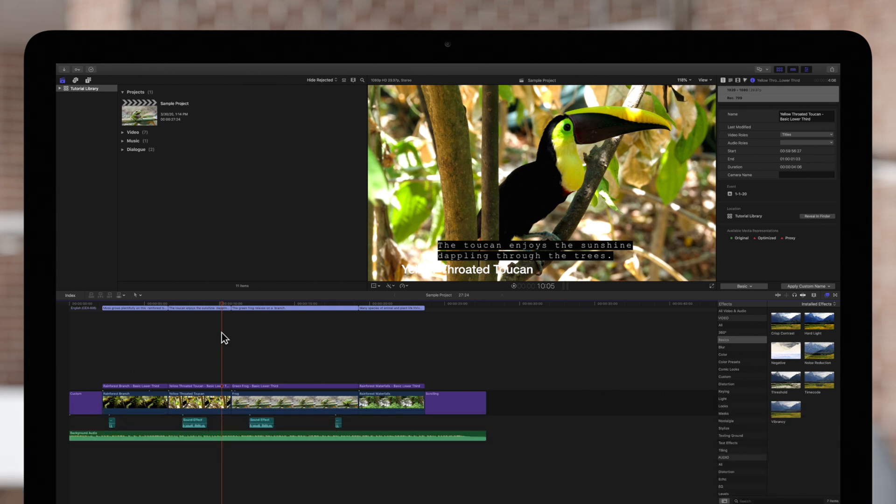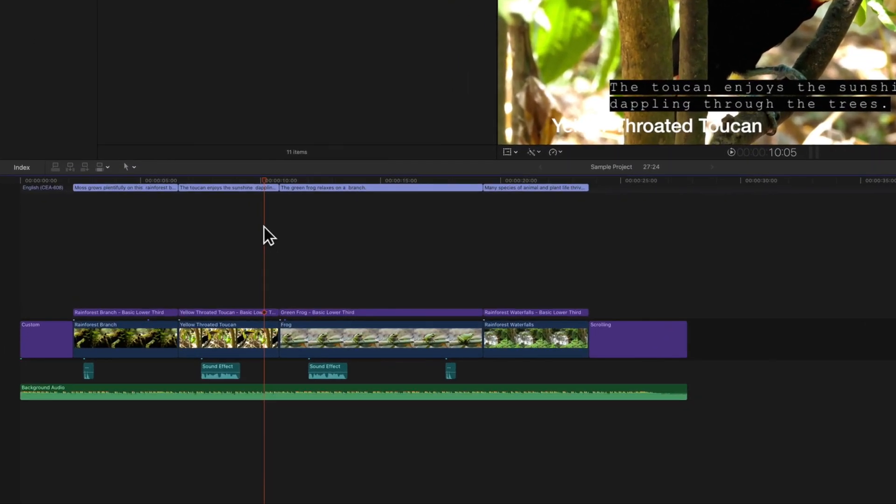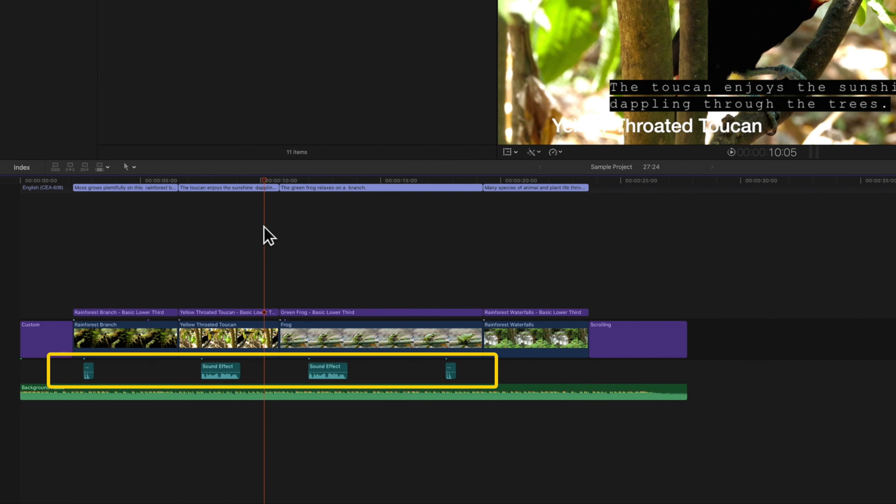Roles provide a convenient way to export specific groups as separate media files. For example, you can export just the sound effects as an audio file by choosing only the sound effects role in the export menu. Let's take a look at how to do this.